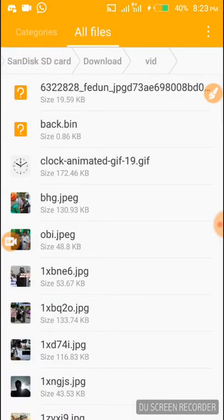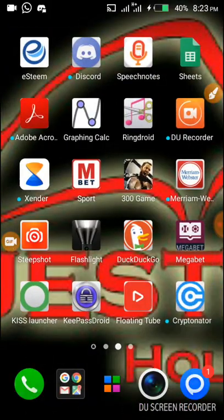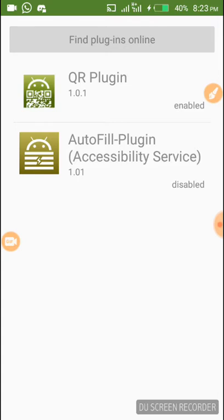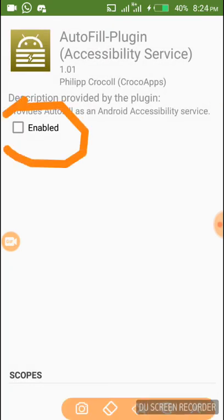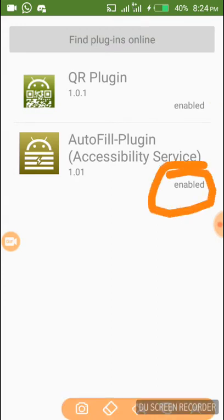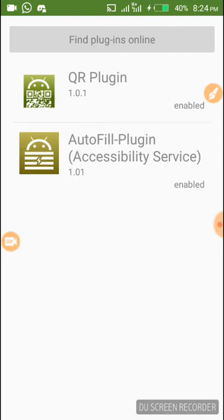Let's go back to KeePass2Android to check. We can see the plugin is now installed but it is disabled. We have to enable this plugin by clicking on it and tapping Enable. We go back and can see the plugin is now enabled. We now have two plugins installed: the QR plugin and the autofill plugin. In our next tutorial I will have more plugins and we'll look into each plugin's function and advanced uses of KeePass2Android. Thank you very much.